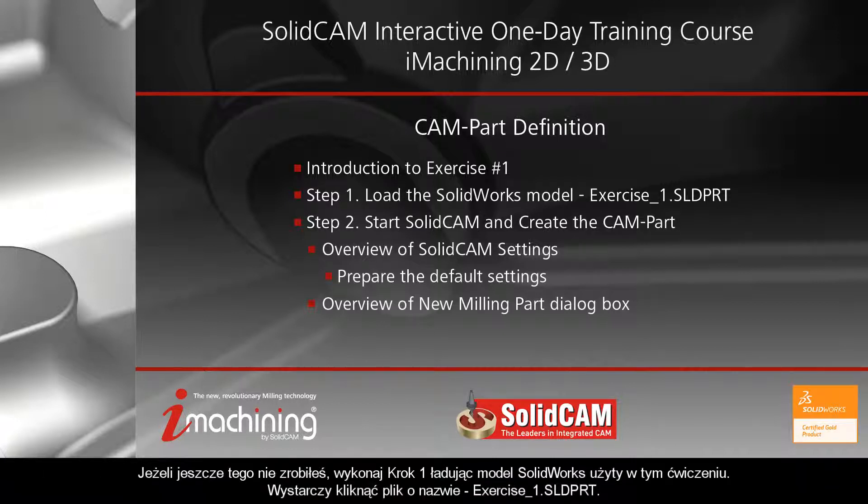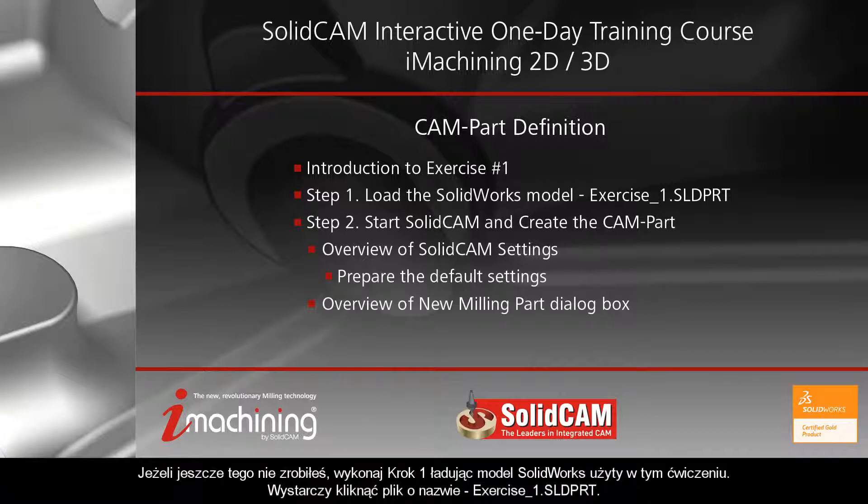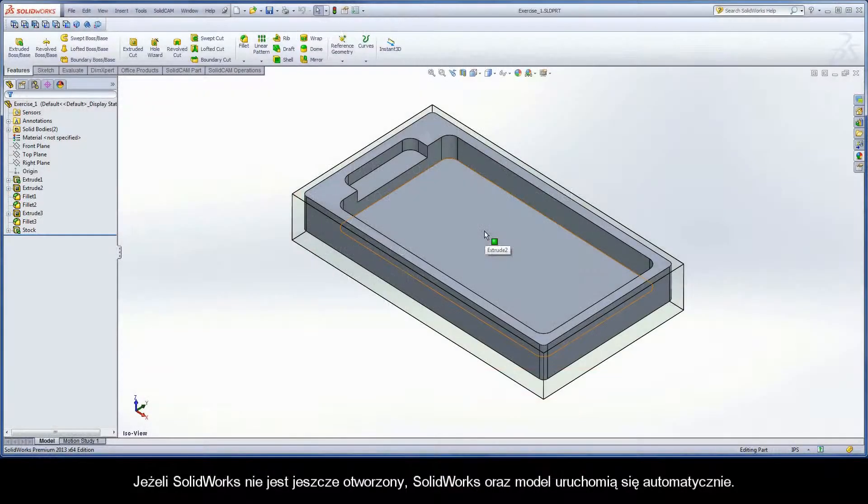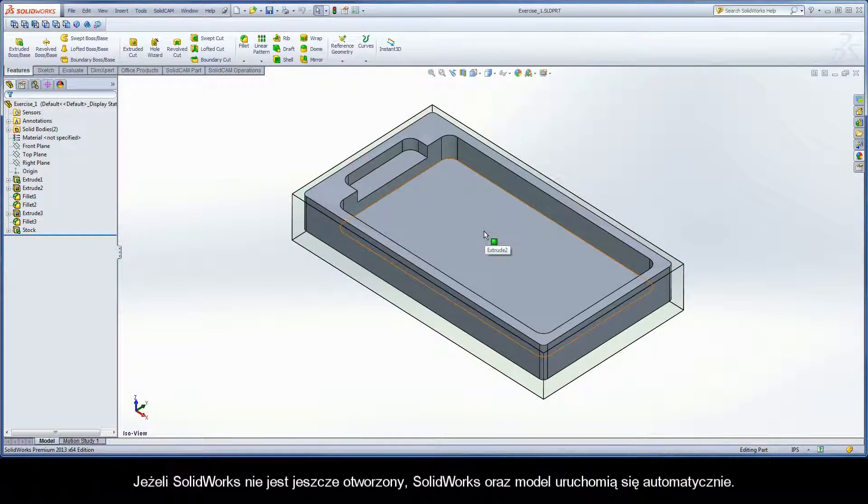If you haven't already done so, perform Step 1 by loading the SOLIDWORKS model used in this exercise. Simply click on the file name, exercise1.sld.prt. If SOLIDWORKS is not already opened, SOLIDWORKS and the model will launch automatically.